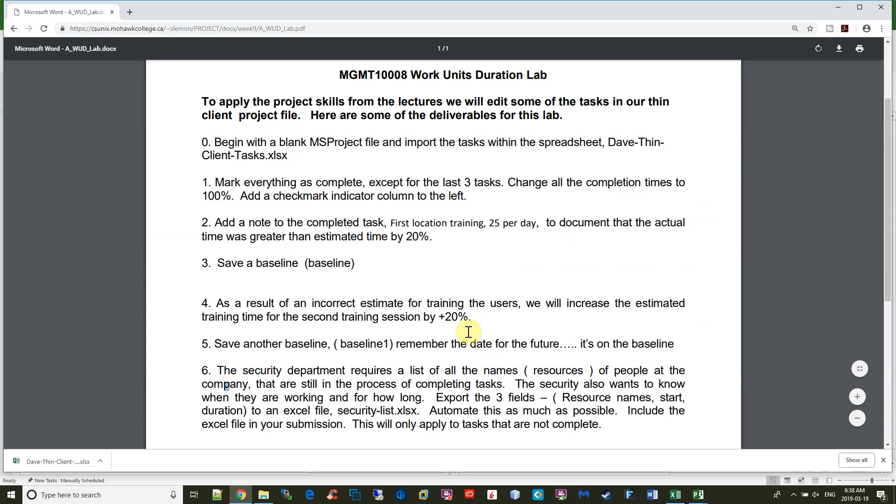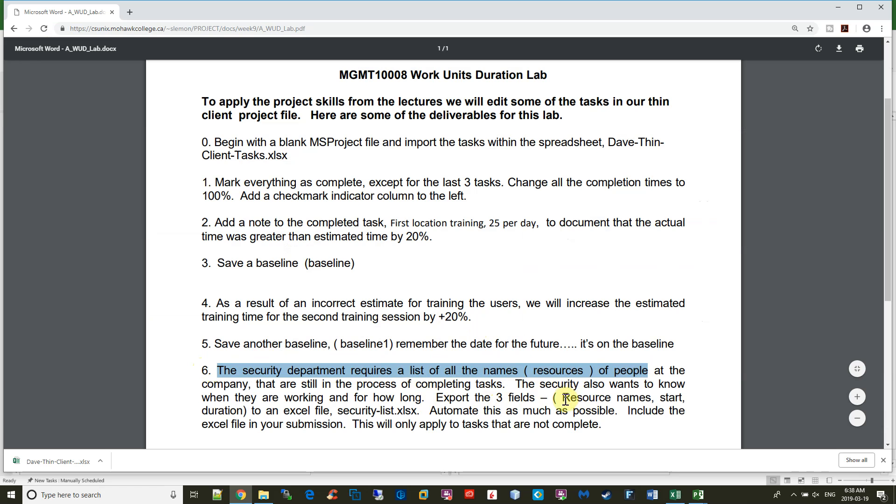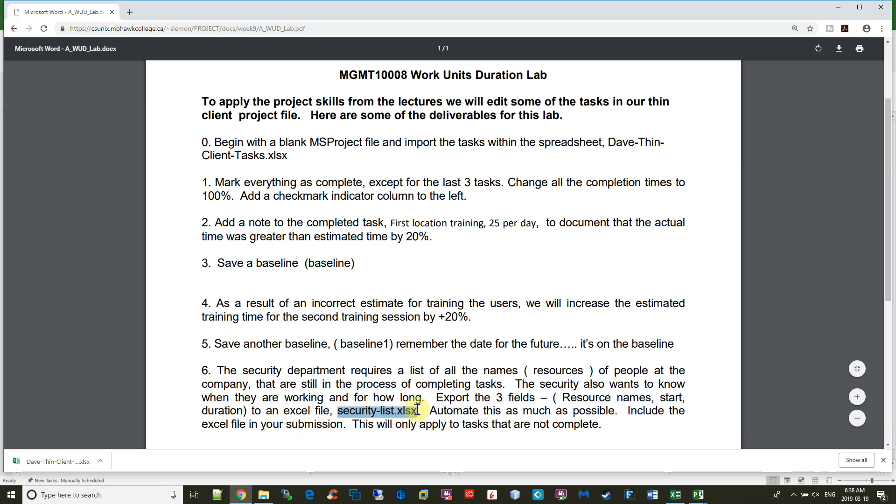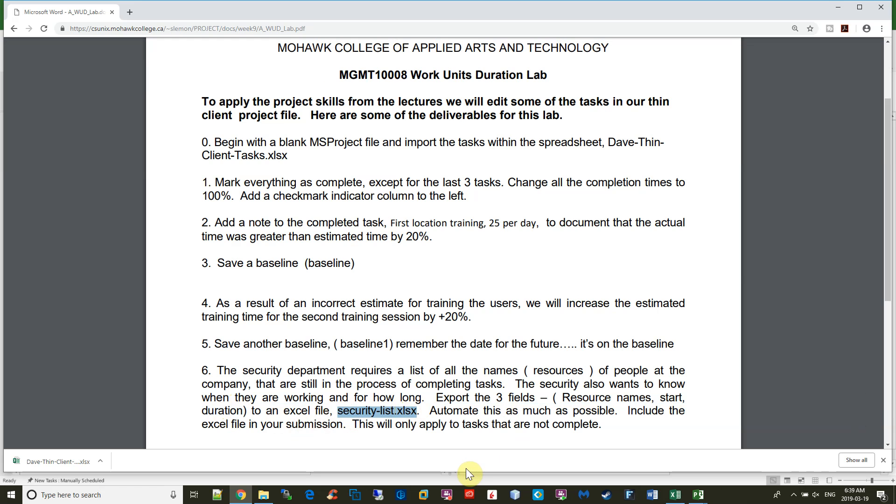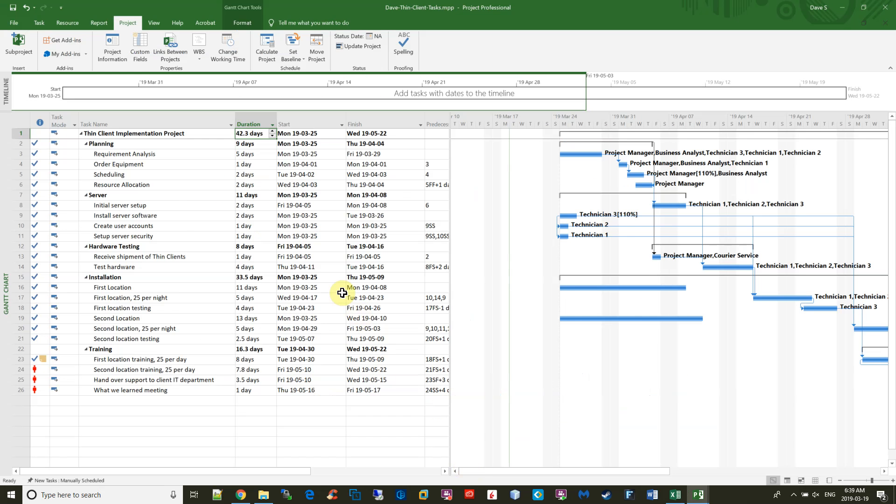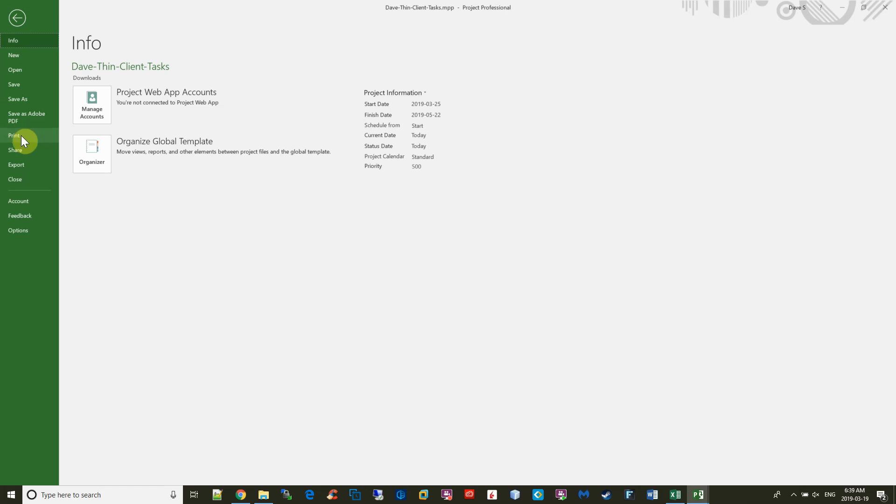The last job is that the security department wants a list of the people that have completing tasks still to do, and they want to know who's going to be coming in and out of the building. They want three columns: resource names, the start date, and how many days they're going to be allowed to come into the building. And they want the file called security list.xlsx. So to do this, we will go File, Export for Excel spreadsheets, go down here, choose Save Project as Files.